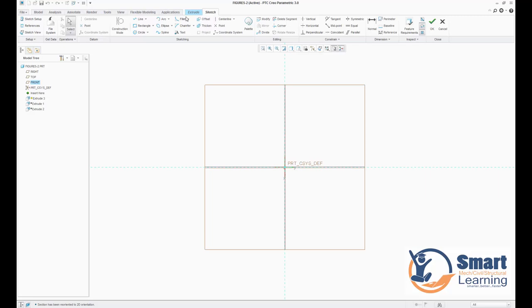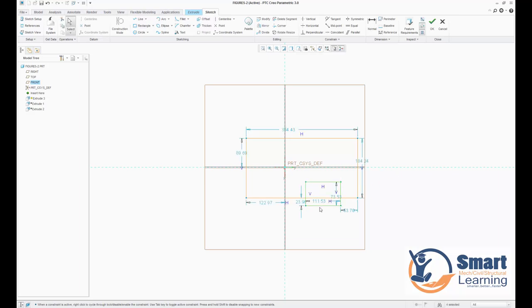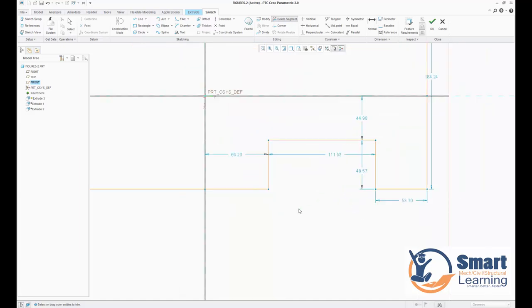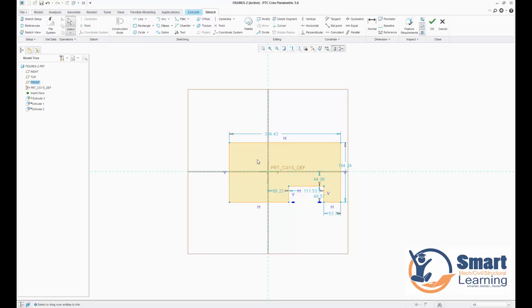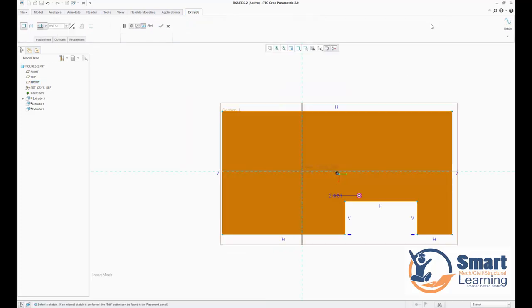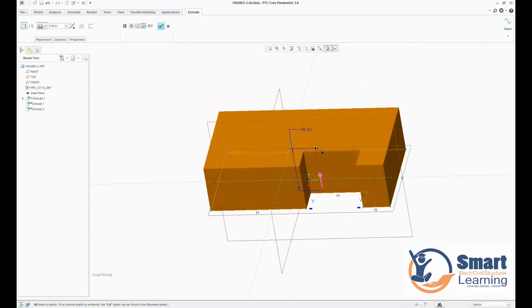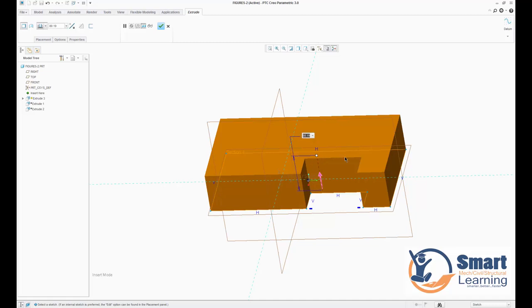Once a datum plane is selected, you can directly position your sketch and create the feature you're looking for. For example, creating a slot shape, trimming the sketch, removing unnecessary parts with delete segment, closing the sketch, and then defining a depth of 75 to create the base feature.